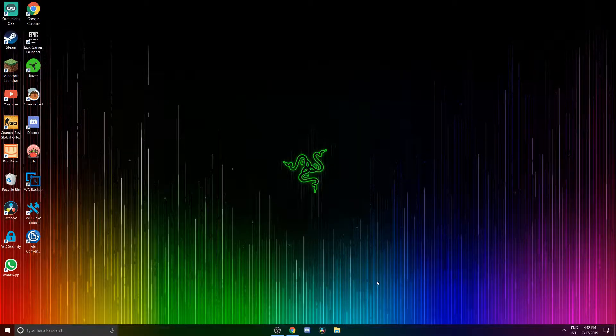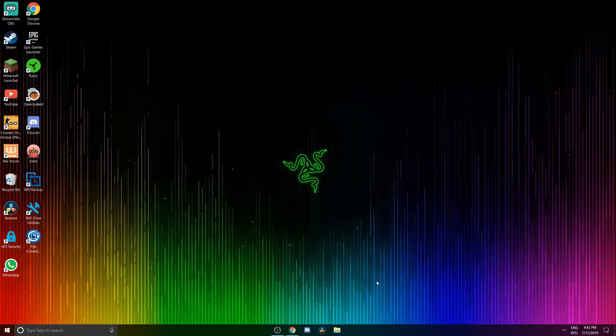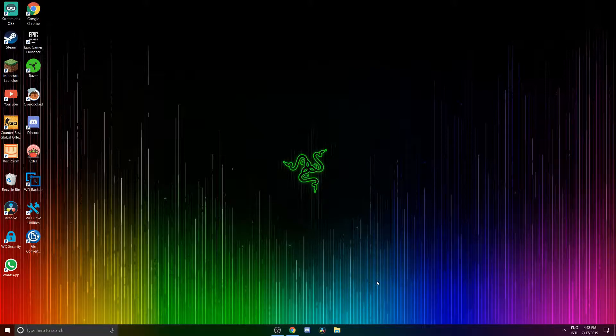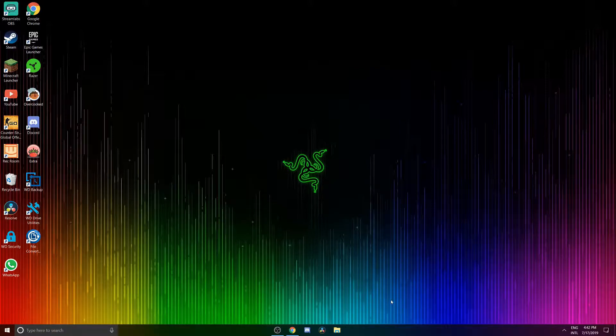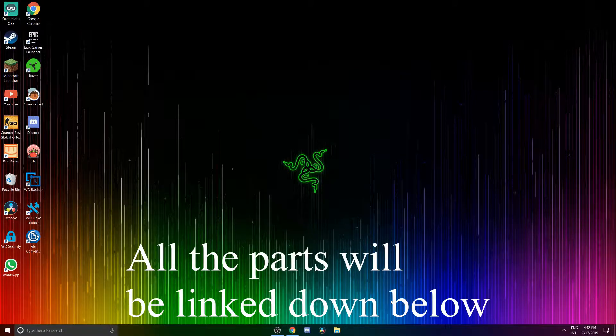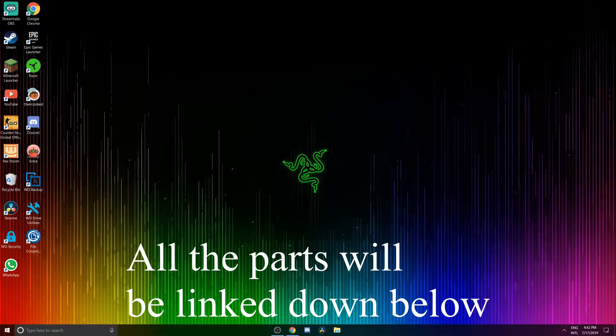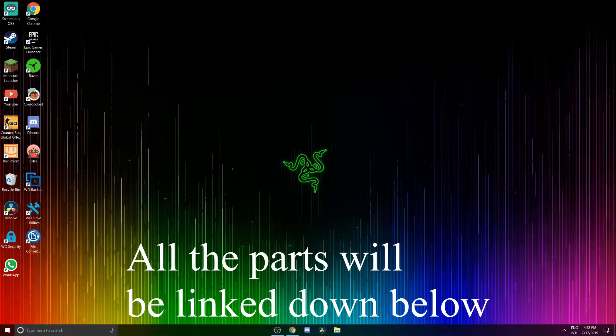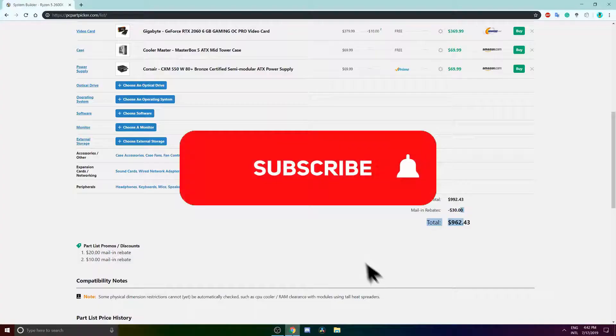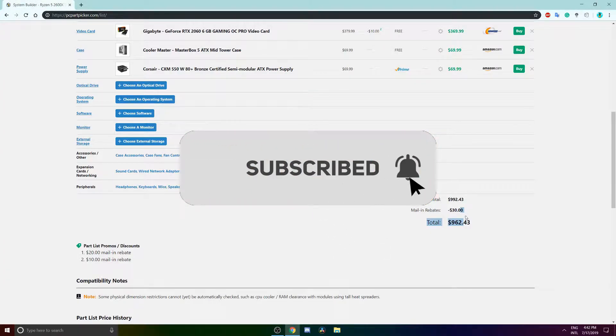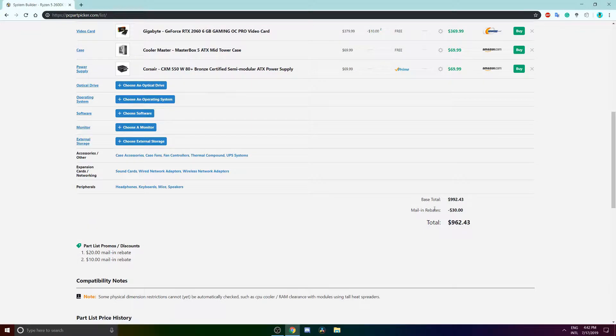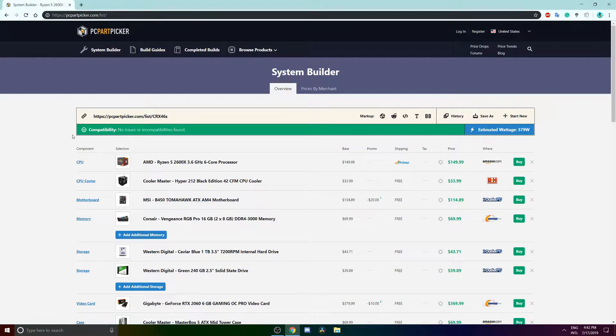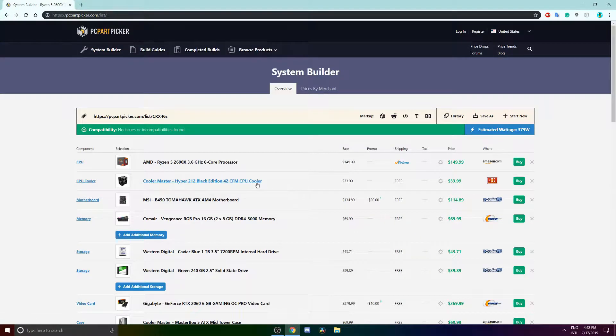Hello everyone and welcome back to a new video. In this video I want to be showing you the best $1000 budget build, including RTX and AMD Ryzen 5th generation. Here it is - it costs $962 after mail rebates and the base total is $992.